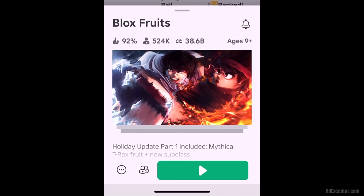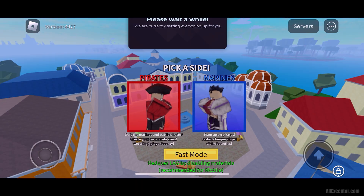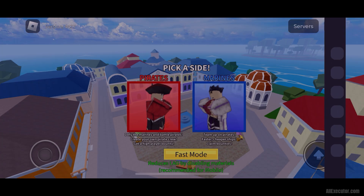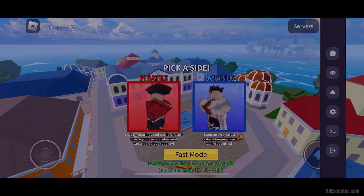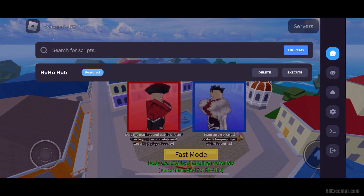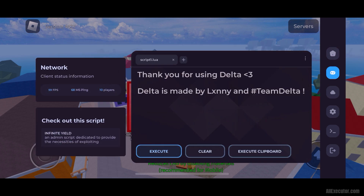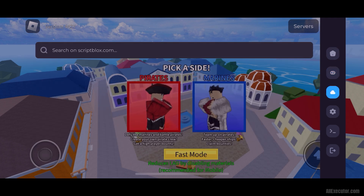Click on the Play button to start the game and wait for the Delta menu to appear. Enjoy exploiting Roblox games on your iOS device using Delta Executor.